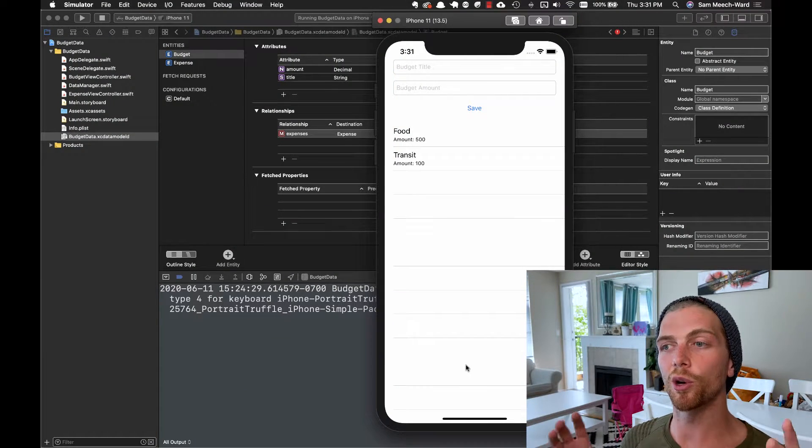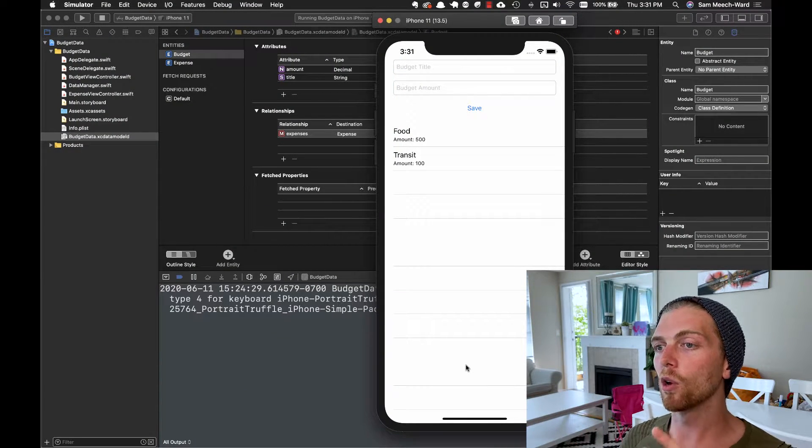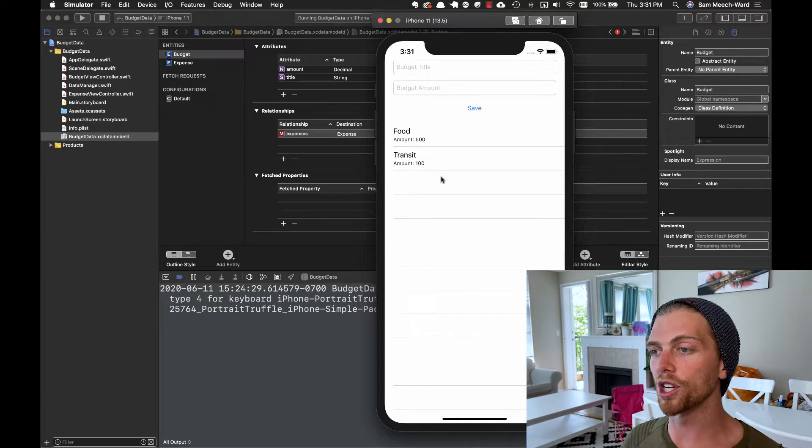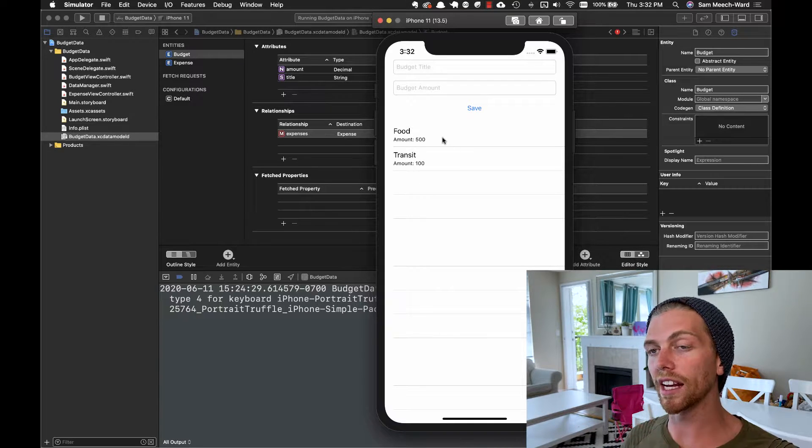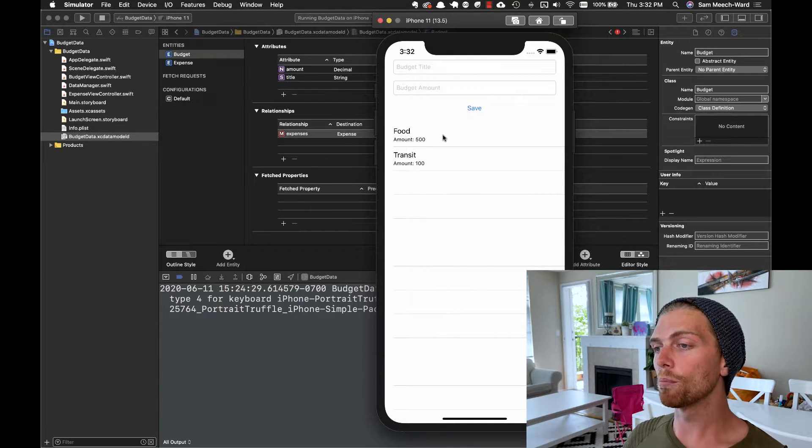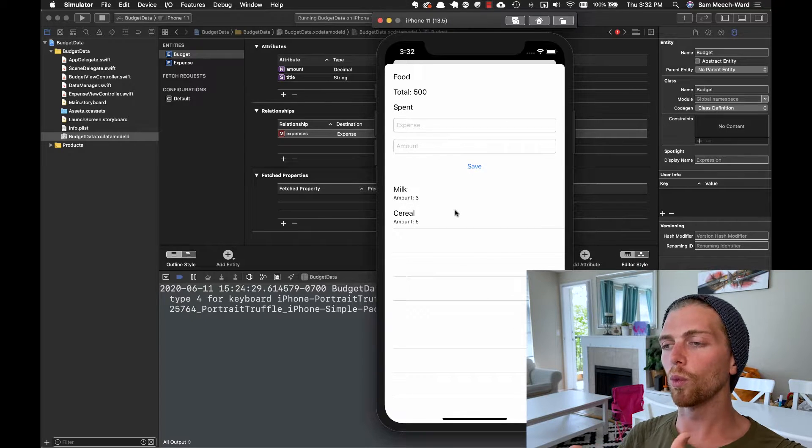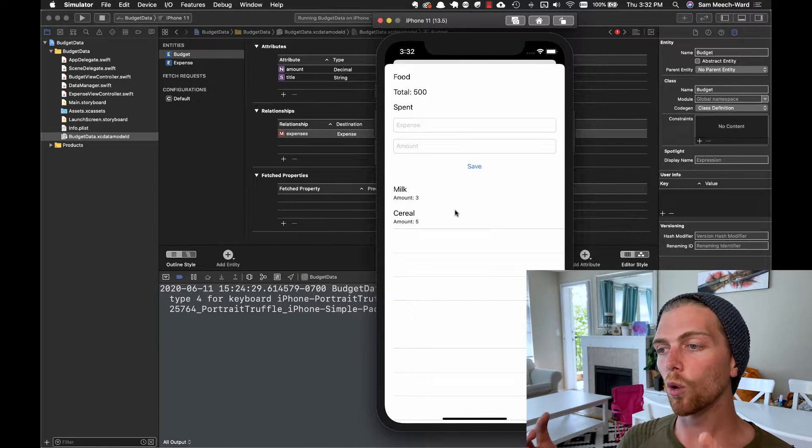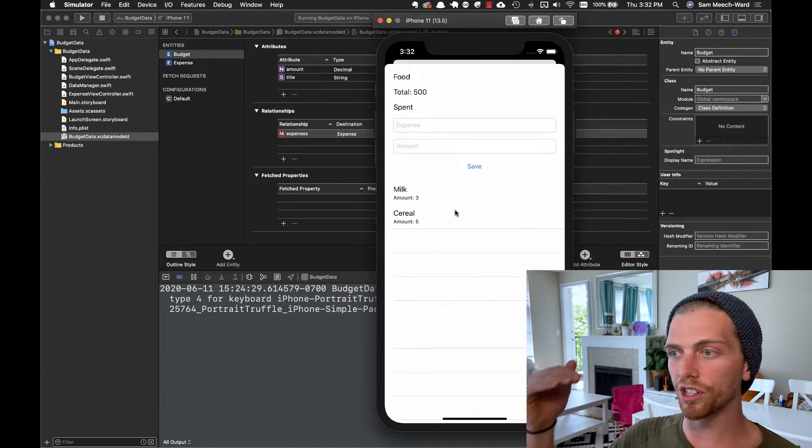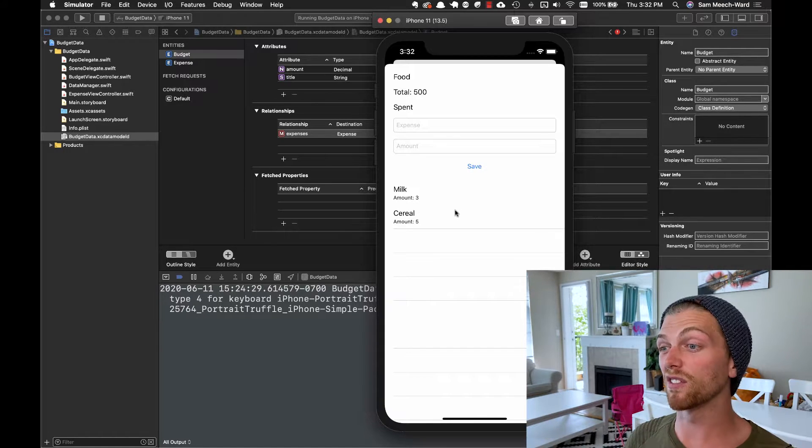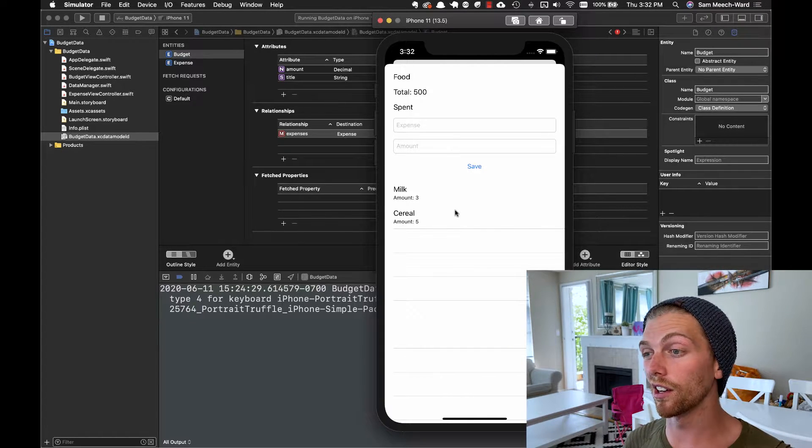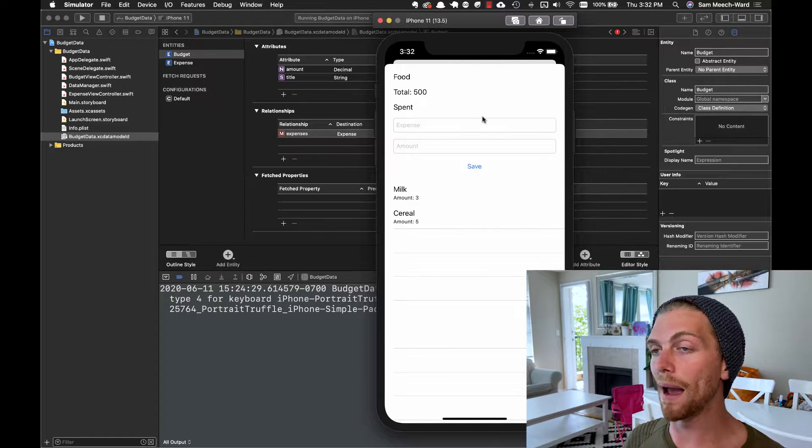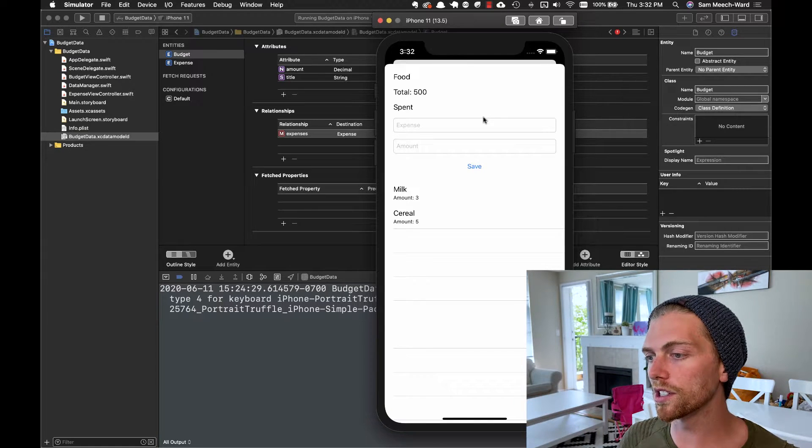In the previous videos, we set up this budgeting app with budget and expense objects that are getting saved to the database. But when we're querying these objects, we're not really doing it in a meaningful way. We want to make sure that they're ordered in the correct order. We might want to specify some other criteria, like maybe only amounts that are greater than zero or something.